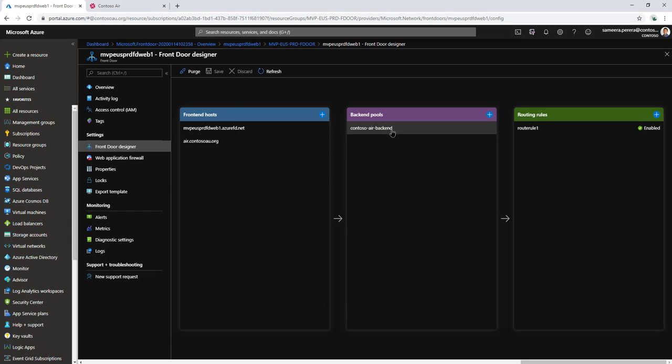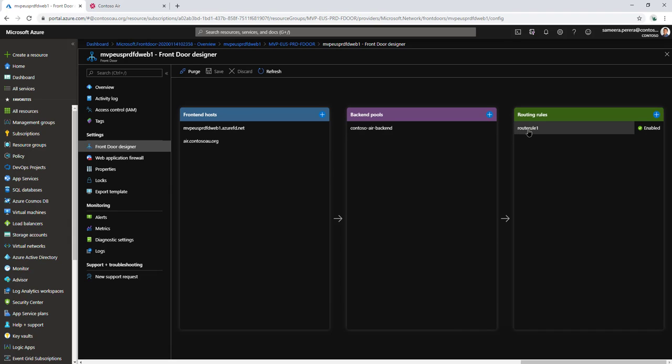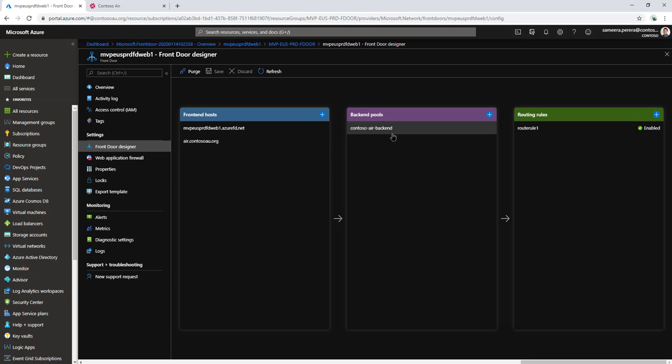At the moment I have only one backend pool and one routing rule, and everything is routed based on the best path available for the end user. What I'm going to do is modify these backend pools and routing rules so that some routes will go to one instance and other paths will route to a different instance. Let's see how it's done.